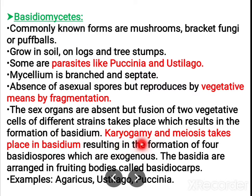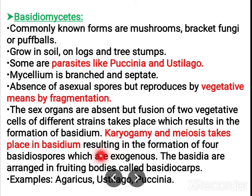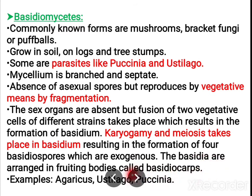Karyogamy and meiosis take place in the basidium. Karyogamy — fusion of nuclei — occurs later. A typical dikaryotic stage is present, and after karyogamy it results in the formation of basidiospores, which are produced exogenously. Exogenous means formed outside; endogenous means formed inside. The basidia are arranged in fruiting bodies called basidiocarps. Examples include Agaricus, Ustilago, and Puccinia.